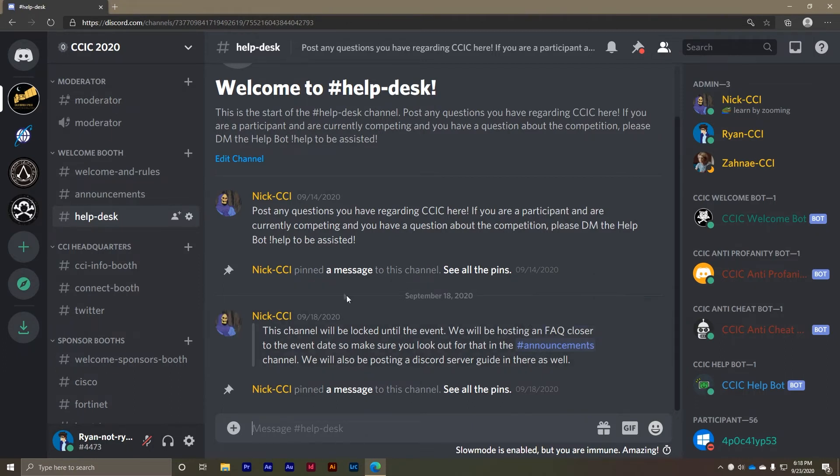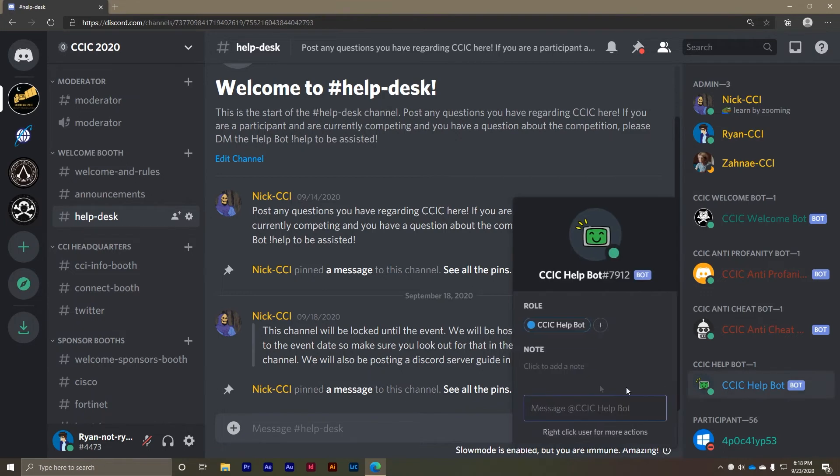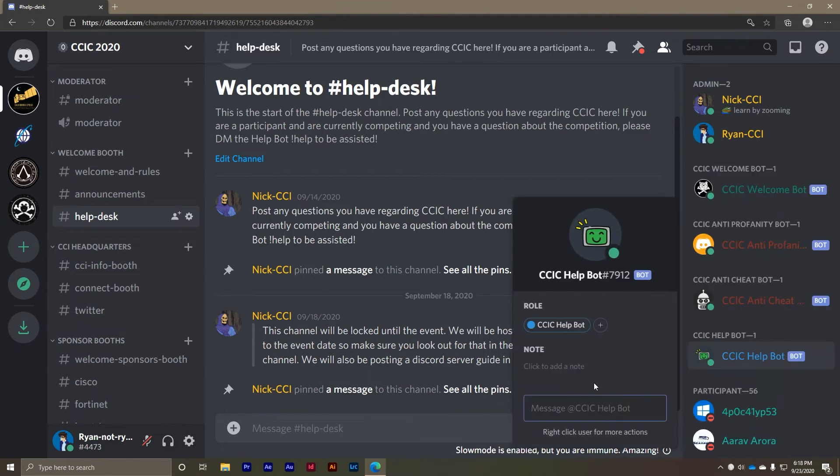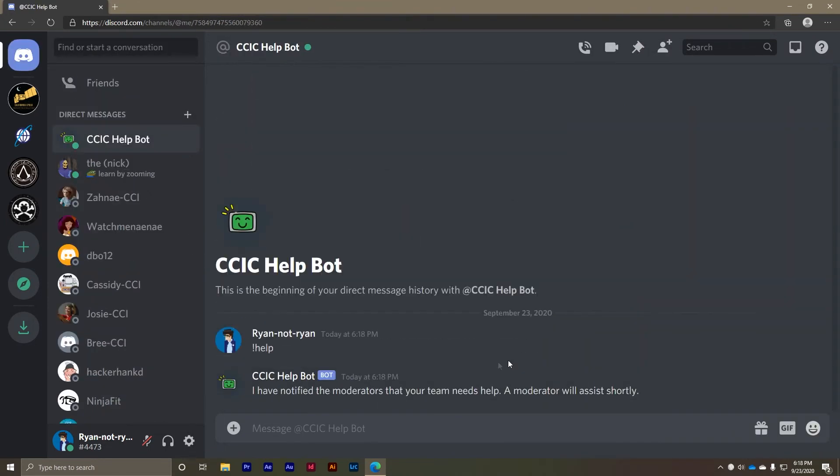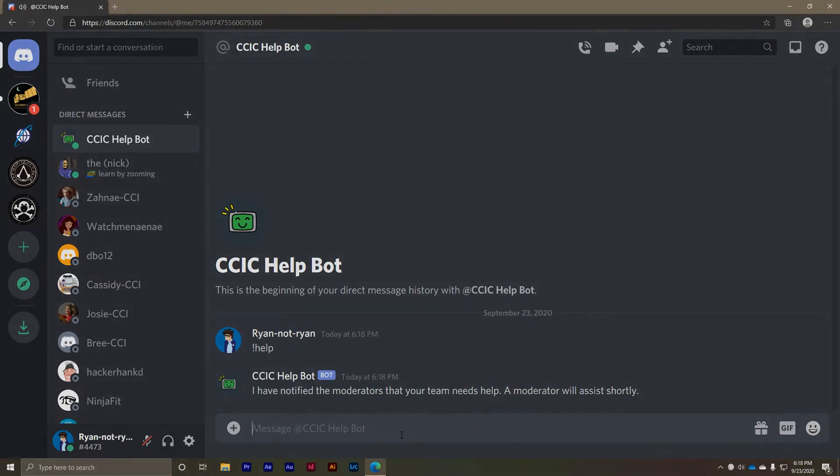Please note that this is not a place for questions about the competition itself. For that we ask that you DM the CCIC help bot and your question will be routed to one of the CCIC technical staff members.